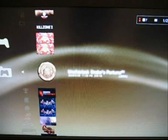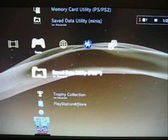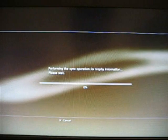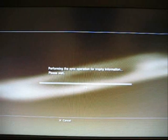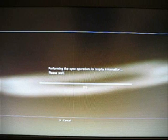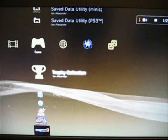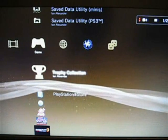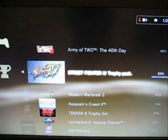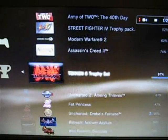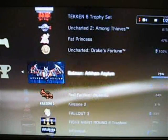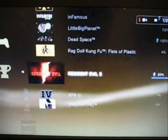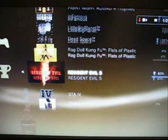Save data utility. All my stuff. Fallout, Batman, blah, blah, blah. All that's there. Let's check out trophies. Sync with server. Performing the sync operation with trophy information. Please wait. The trophies have finished syncing. Let's see if they work. Yay. So you don't need to go and put each game in to get the trophies to come up. You just re-sync and everything will pop back up.